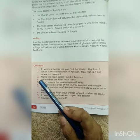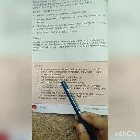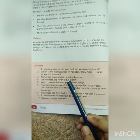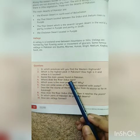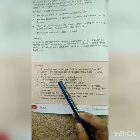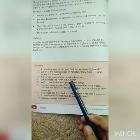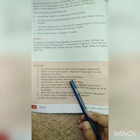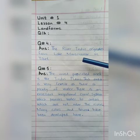Question number 4 is: where does the river Indus start? In this question, we have to tell from where the river Indus starts. So let's see the answer. Here is the answer of question number 4. So let's read the answer.